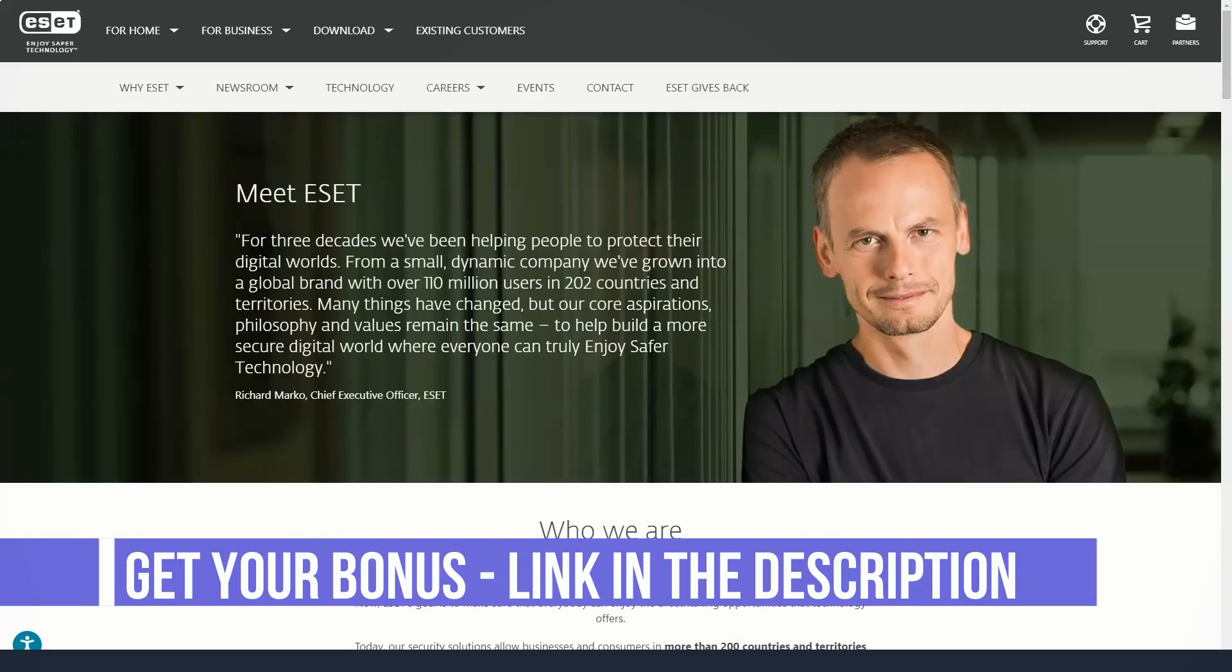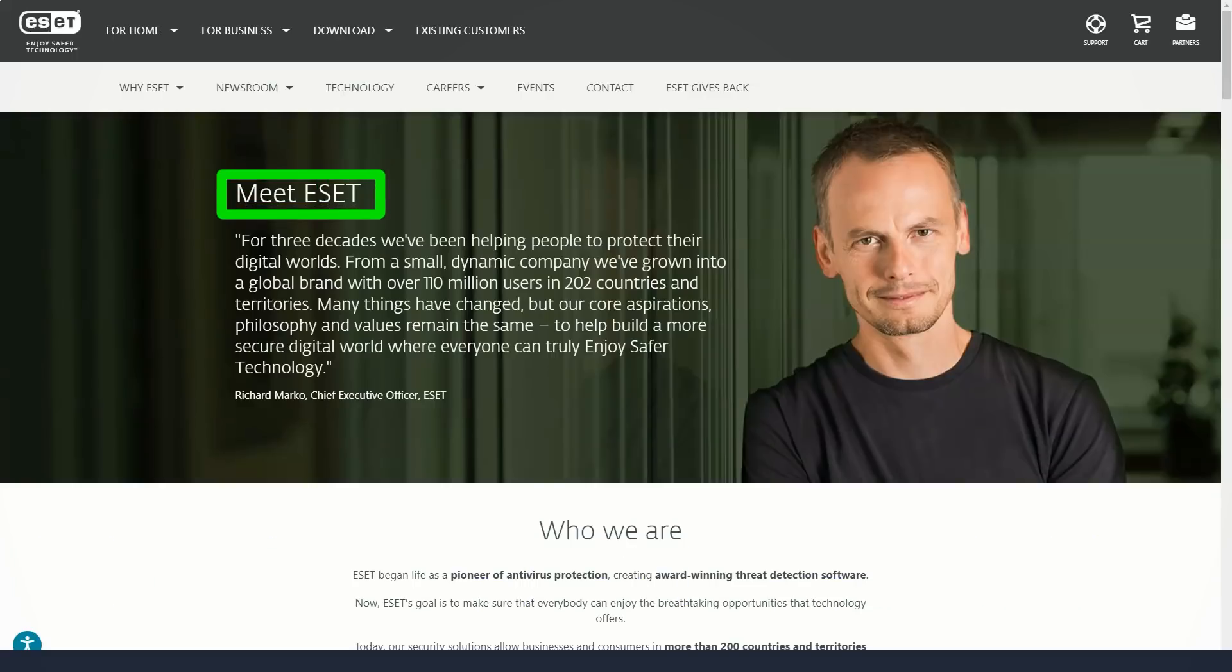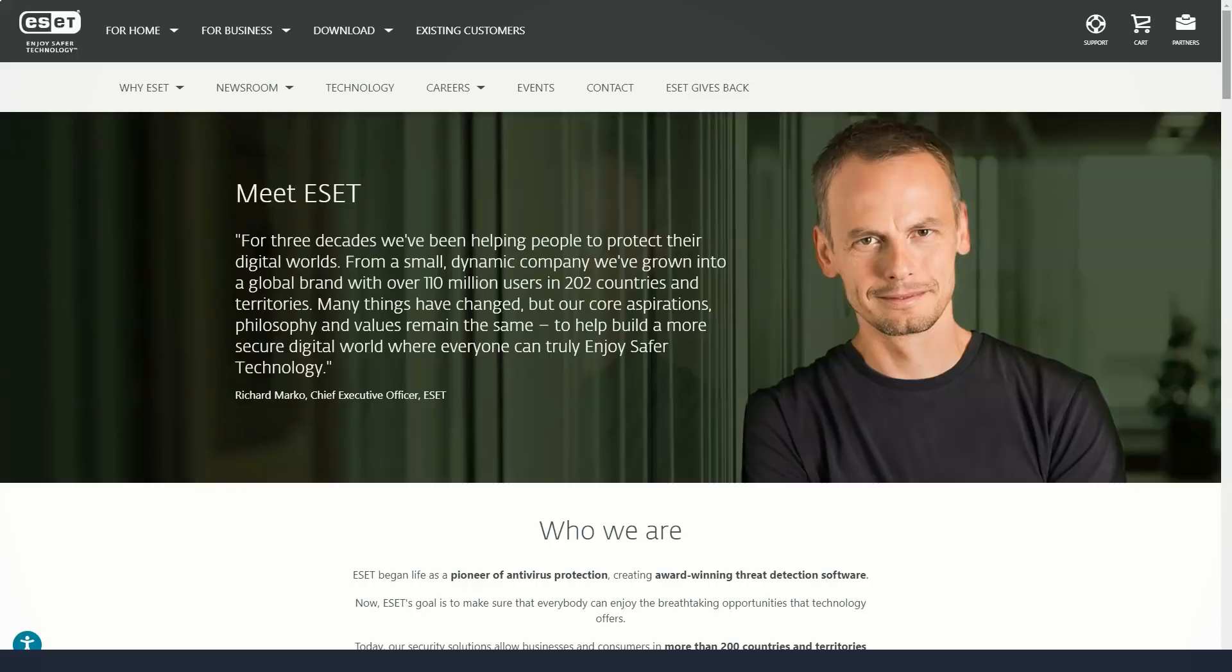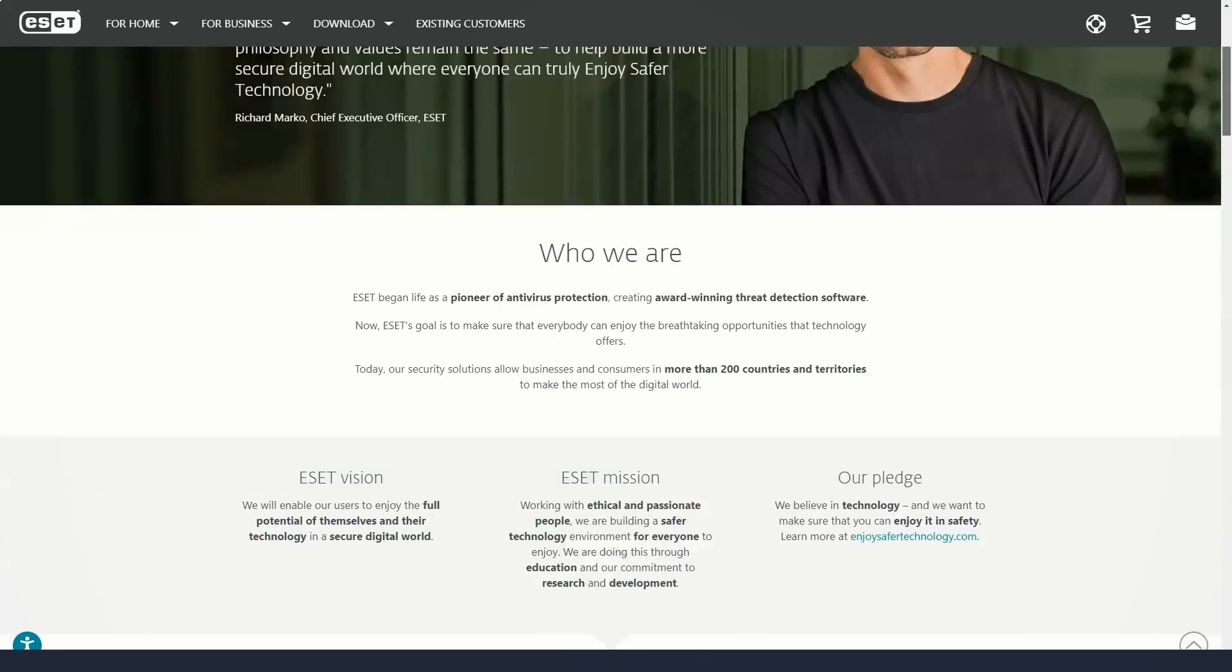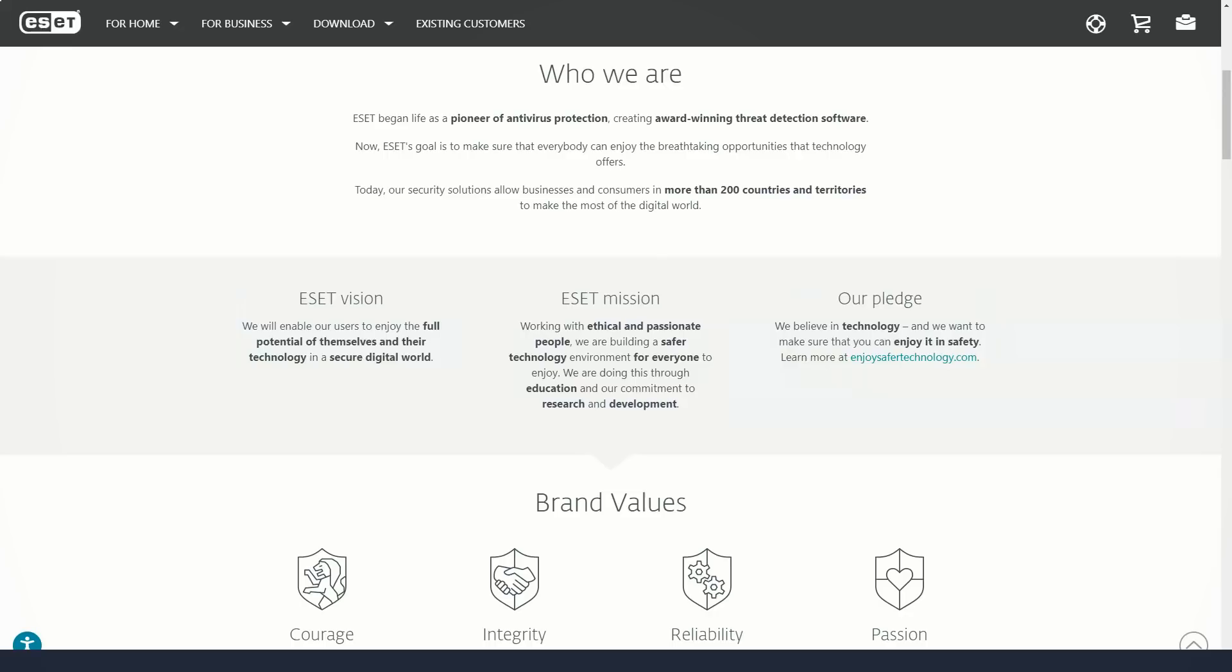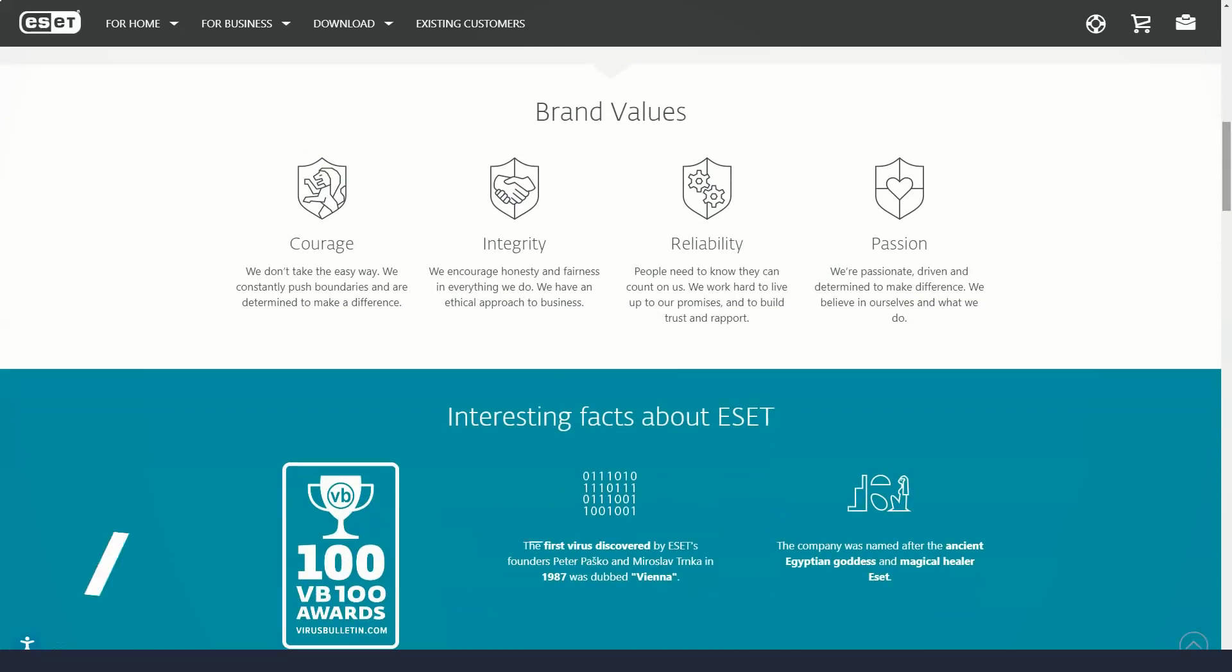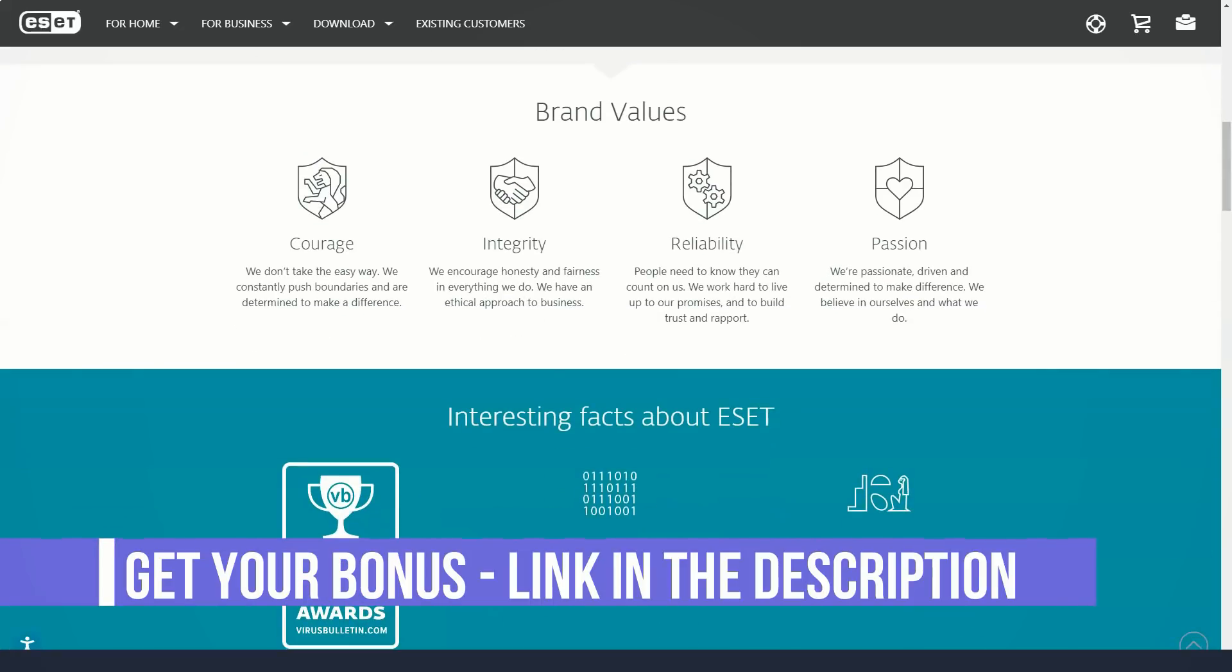If you're a long-time ESET user, you will feel right at home with the latest version. The green bar at the top of the home screen shows everything is safe. The bar will turn yellow if it requires your attention, or red if a threat is detected. The column on the left lists basic tasks, including computer scan, update, tools, setup, help, and support.